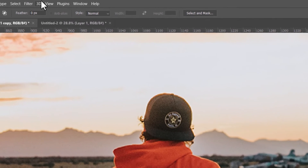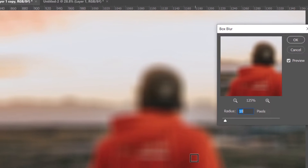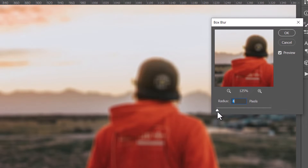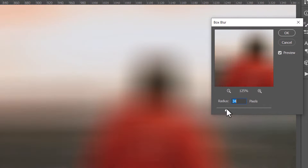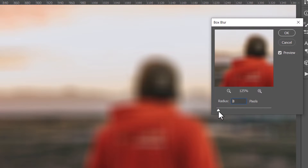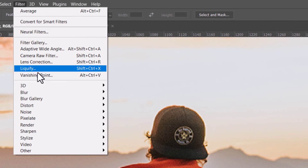Filter > Blur > Box Blur is the next option. It produces a blur with a box-like effect — it's not a straight-up blur; it has a vertical and horizontal style through it, giving a boxed blur effect. It's another simple slider-based blur tool.